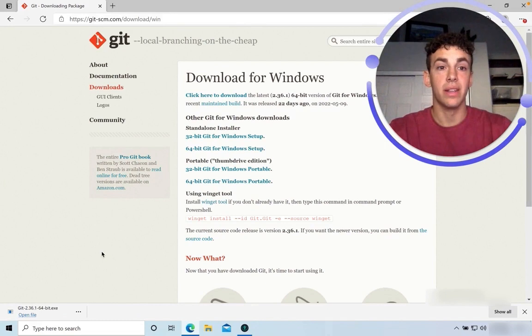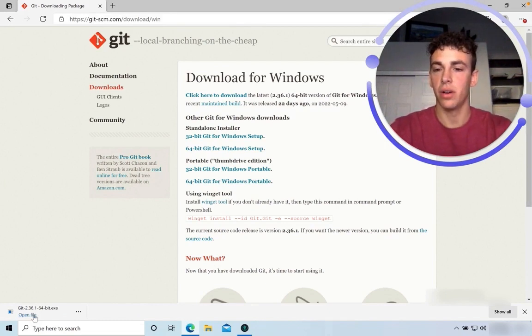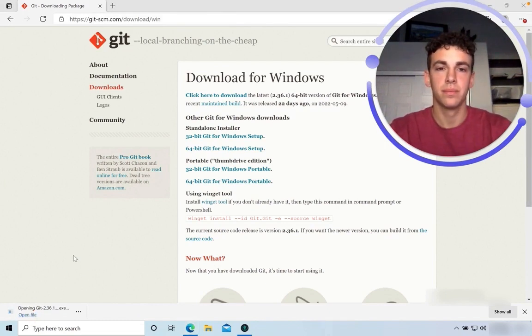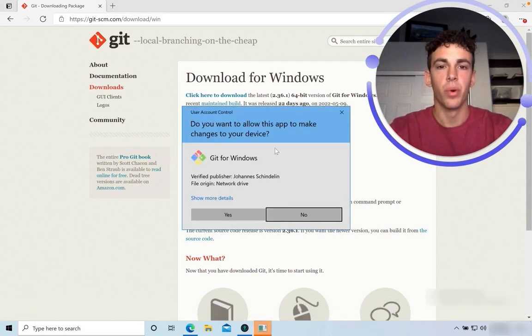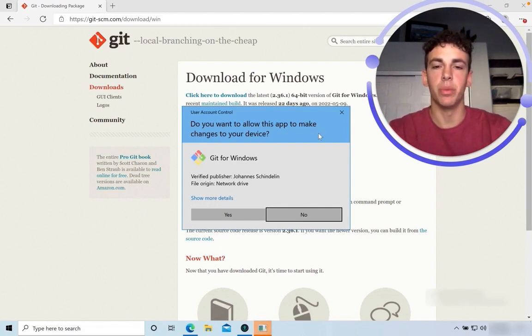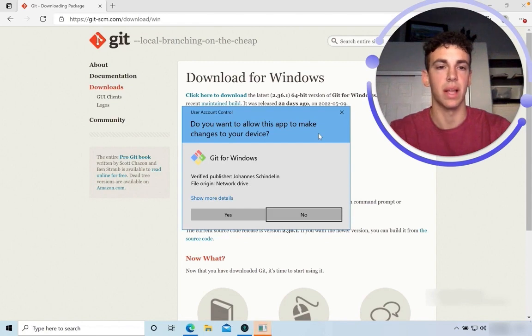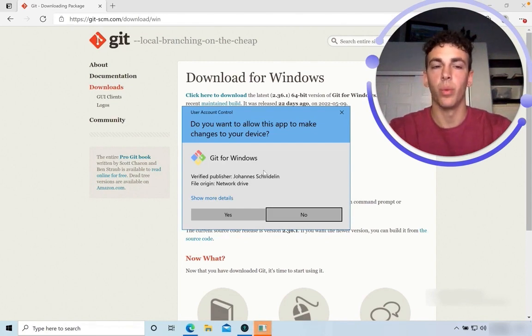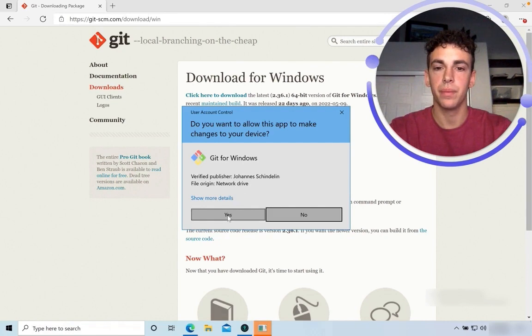Great, now that the file has downloaded, go ahead and select Open File. We're going to be presented with a series of setup questions, most of which it'll be totally fine for us to just accept the default settings, with one exception that I'll call out as we go through it.